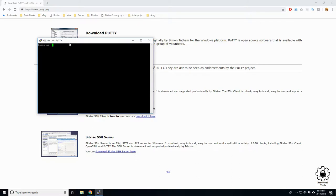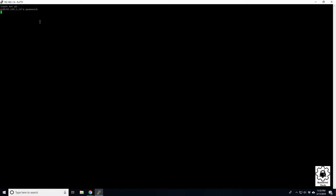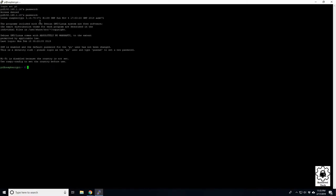Yes, so once you finish your first boot up your Pi, you're going to be prompted with a login. The login is going to be pi, and the password is going to be raspberry.